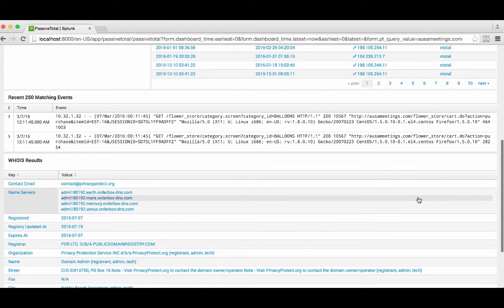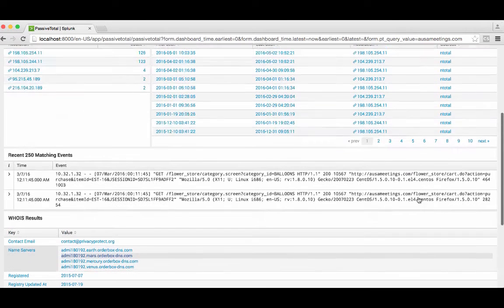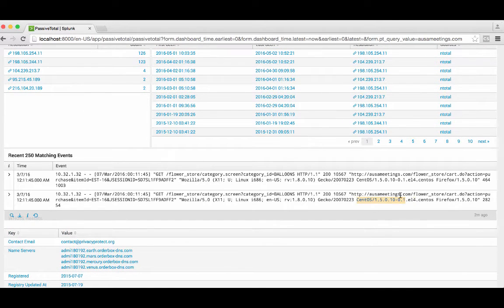Additionally, we're pulling ancillary information like whois information for the domain in question, really bringing as much PassiveTotal data to your Splunk interface as possible. So that's a really straightforward look at how you can interact with PassiveTotal via our app.